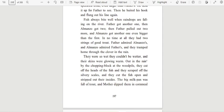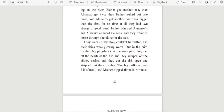Fish always bite well when raindrops are falling on the river. Father got another one. Then Almanzo got two. Then Father pulled out two more. And Almanzo got another one, even bigger than the first. In no time at all, they had two strings of good trout. Father admired Almanzo's. And Almanzo admired Father's. And they tramped home through the clover in the rain.